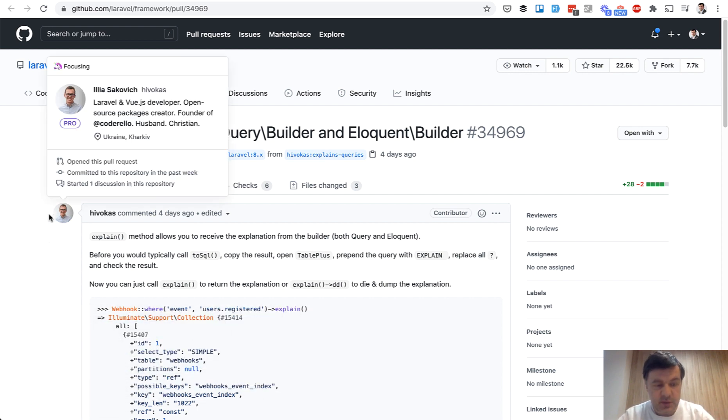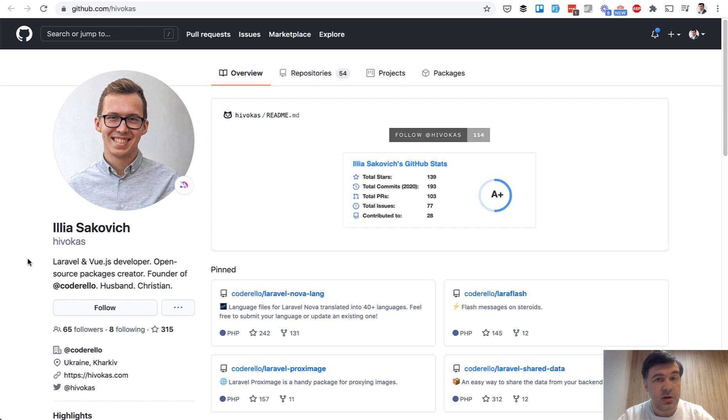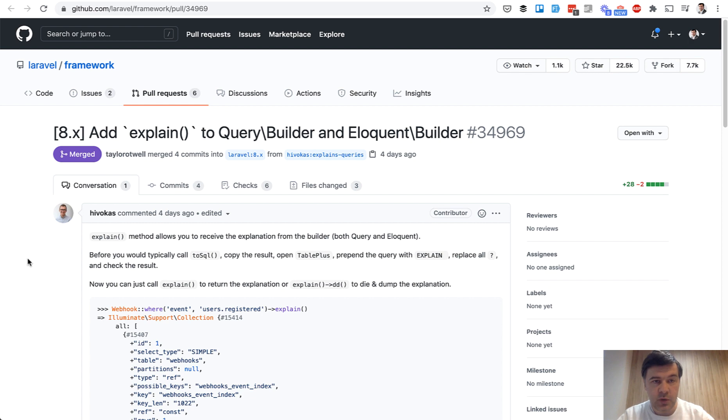This was submitted by a guy named Ilya Sakovic. That's proof that Laravel is not Taylor's framework - there are a lot of contributors. What it does is it adds an explain method to Query Builder and Eloquent.